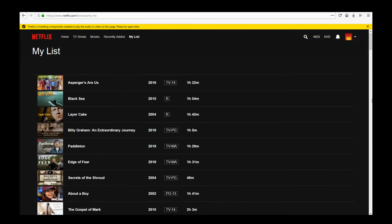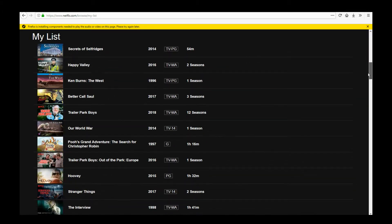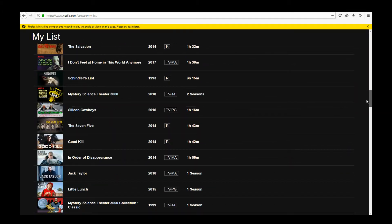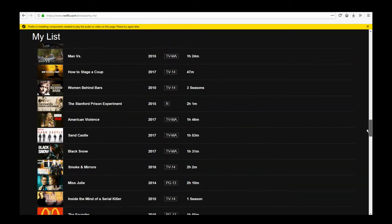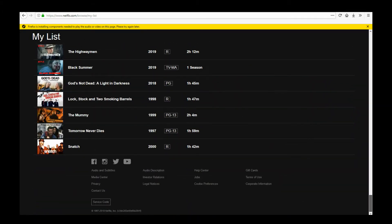What's up everybody? Under Drummer here, back again with another helpful how-to video. What do you do with that Netflix My List that is just packed with stuff you're never going to watch? Well, delete it.